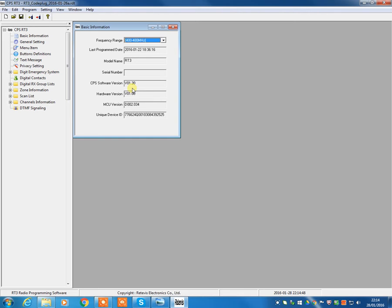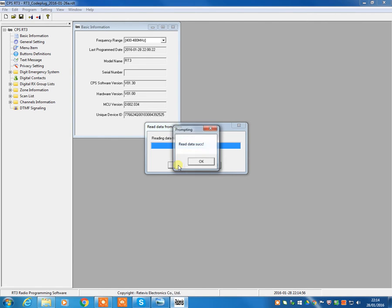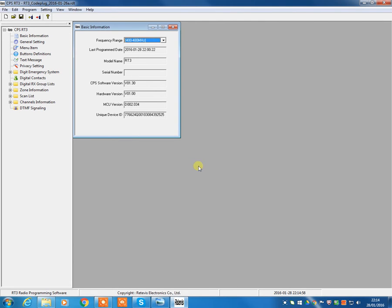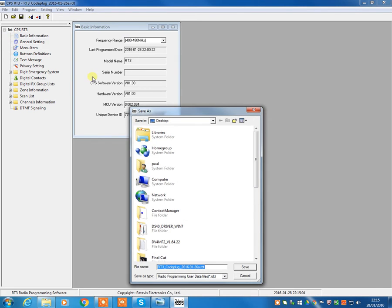So once it's plugged into the computer, hit read and we will read the information from the radio. And I would always recommend at any point, every time you do this, save a copy of the code plug to your computer.